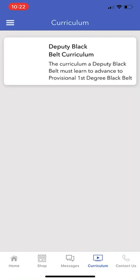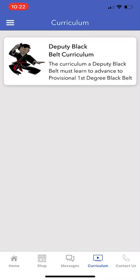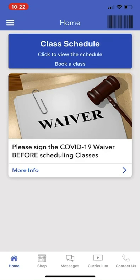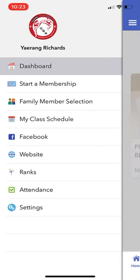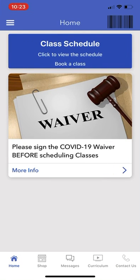There is a Curriculum section for your current rank level. Also available are: starting membership, family members, class schedule, Facebook group, website, ranks, attendance, and much more. Have fun checking it out and we'll post more videos in the near future.